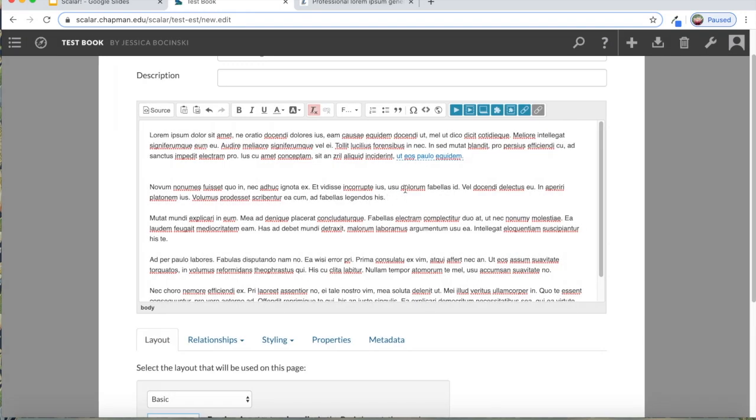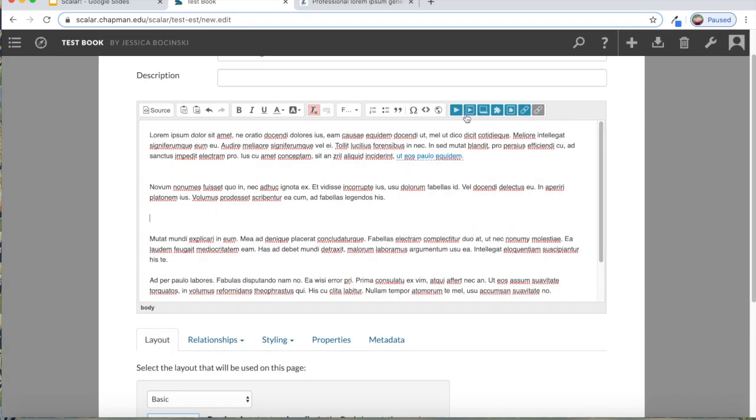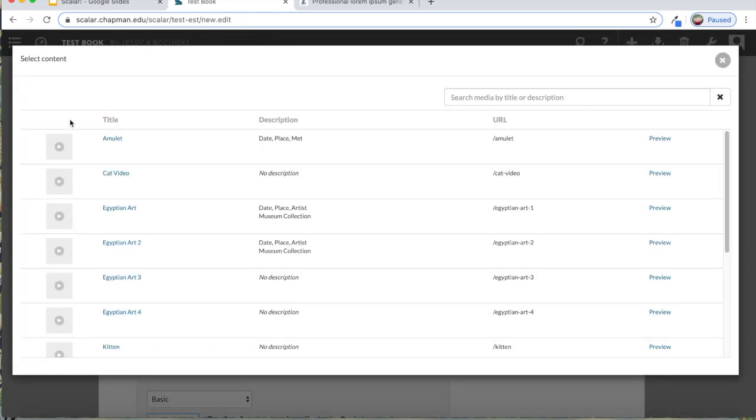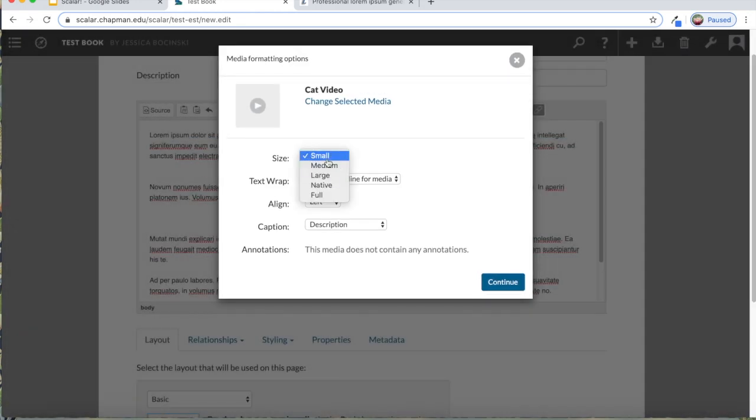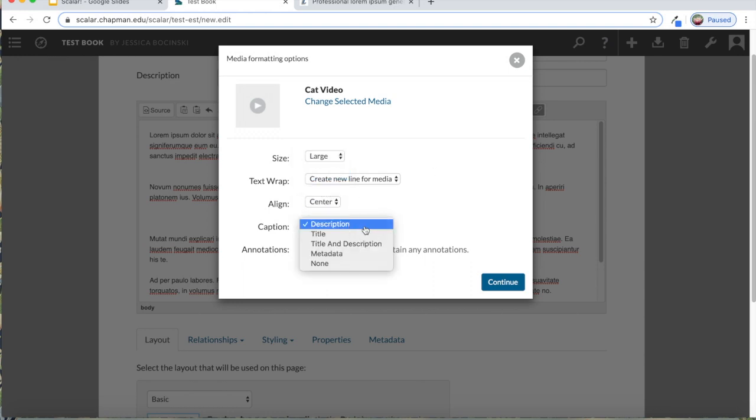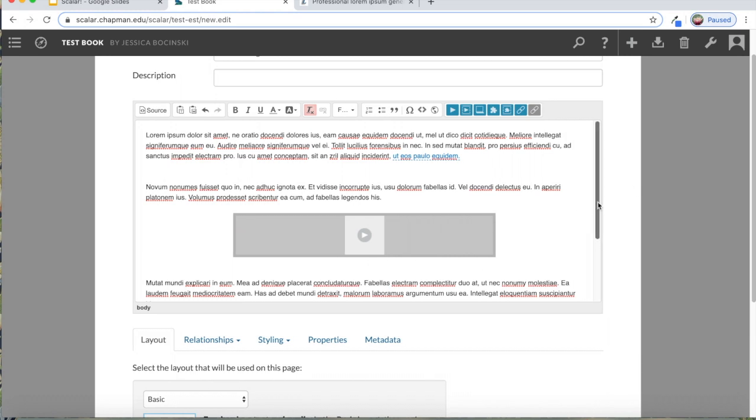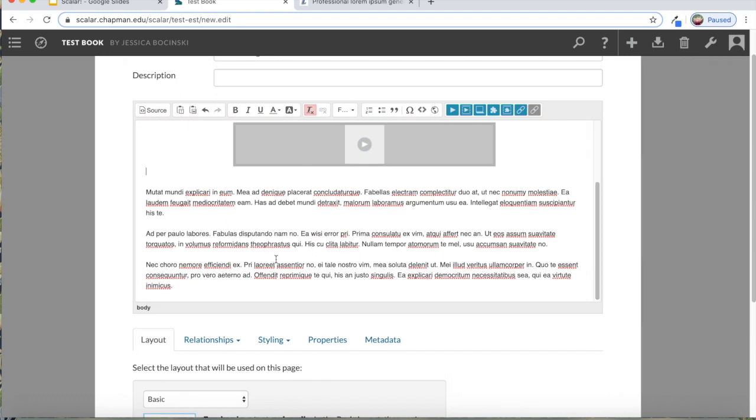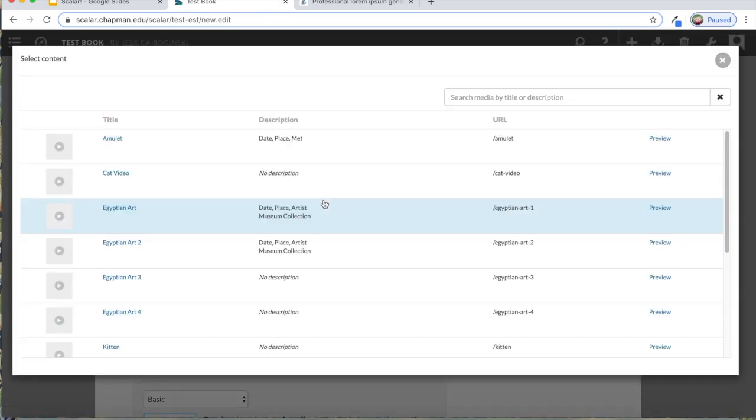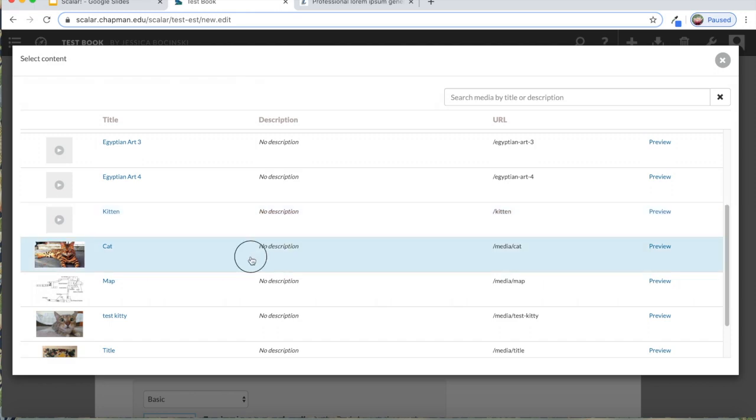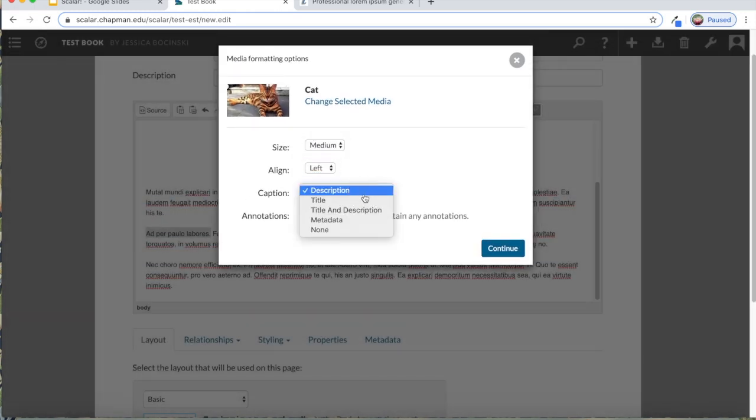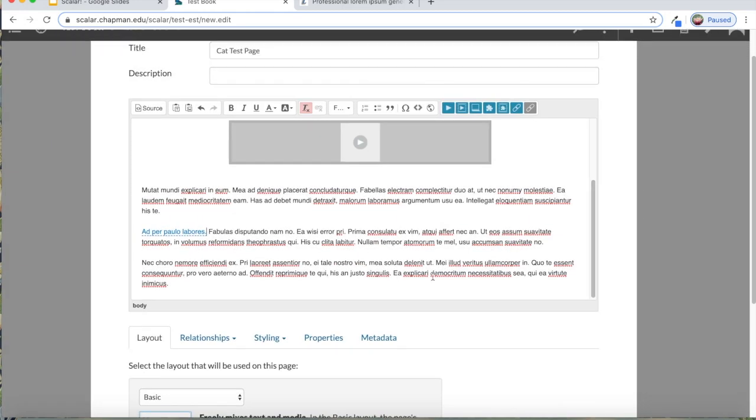I'm also going to add in that video, but I don't want the video to be connected to any of the text, I want it to just exist on the page. So I will click on this play button with lines behind it. I'm going to click that cat video, I want this to be large, in the center of the page, and I want the title. And then I'll just add that other image on the left side. Continue.